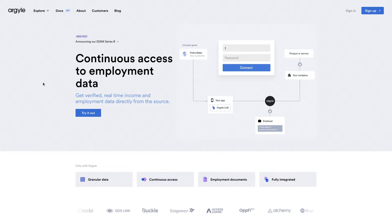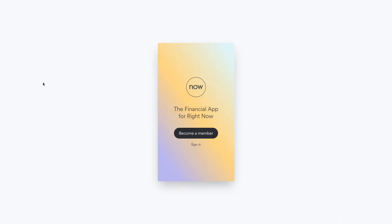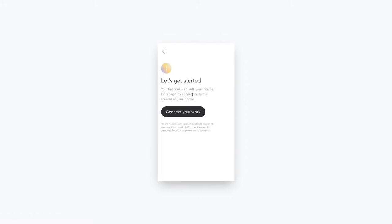Today, we're going to demo the product by verifying our own income and employment, and we will do that in a fictitious financial application called Finance Now. Finance Now wants us to become a member, which sounds very exciting, and let's do that. Finance Now in this application wants us to start by connecting our income sources, and it has this button called Connect Your Work Accounts.